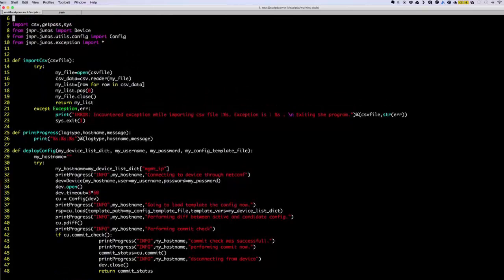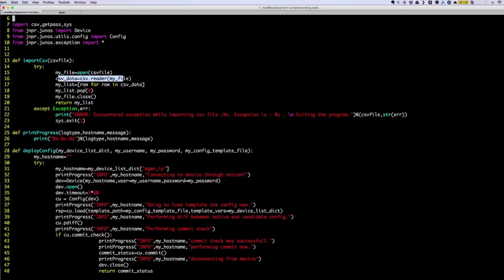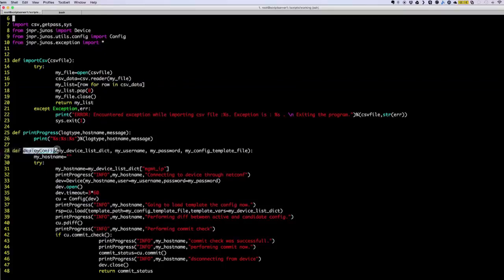The import CSV function uses the CSV library that we imported, processes that information, and then returns a list here. It's pretty simple — it basically assigns a list of all the values extracted from the CSV file. The deploy_config function is basically opening and initiating a connection with the device through NETCONF, through the open function, which is basically the device object.